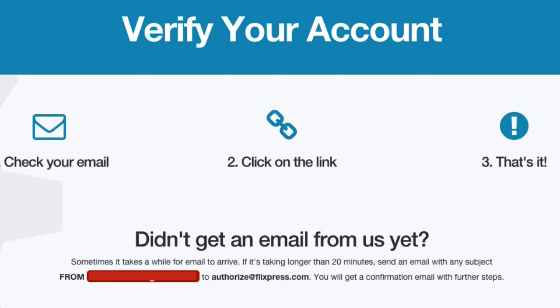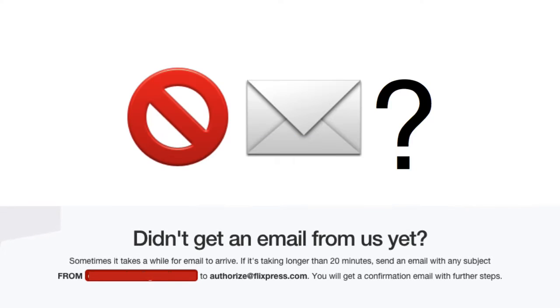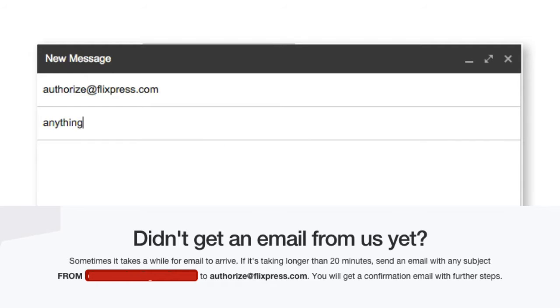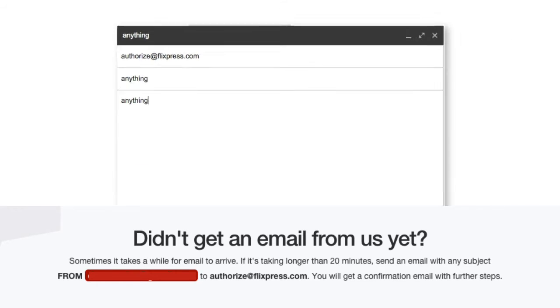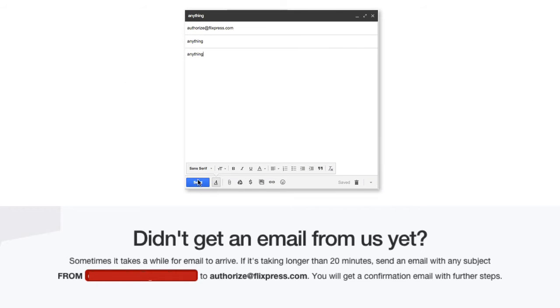Be sure to click the link in the email so that we can get you going. If you didn't get an email from us, you can still verify your address by sending an email to authorize at flixpress.com.